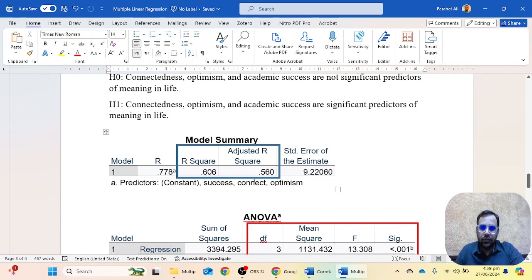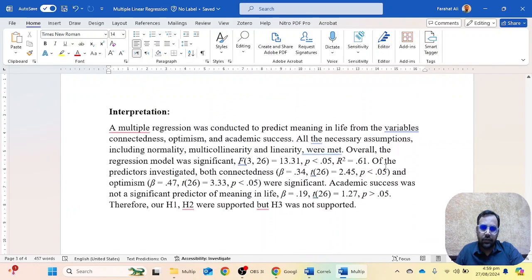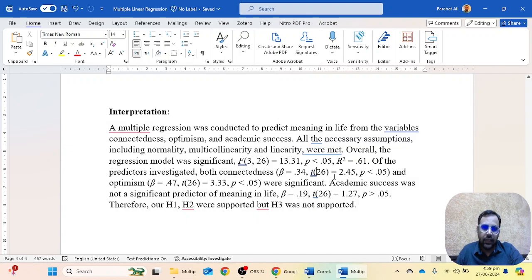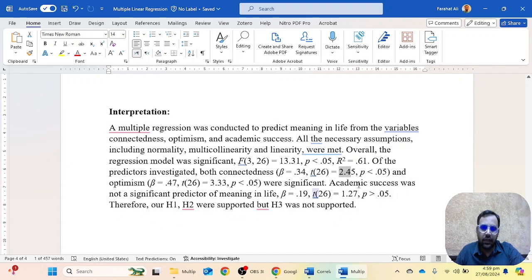The change in R-square is 0.560. Of all the predictors investigated, both connectedness — beta value, t degrees of freedom, t value, and p value — and optimism — beta, t degrees of freedom, t value, and p value — were significant predictors. Academic success was not a significant predictor of meaning in life because the p value is greater than 0.05.